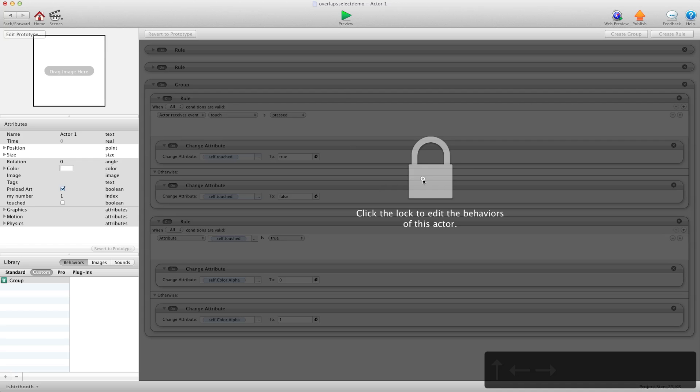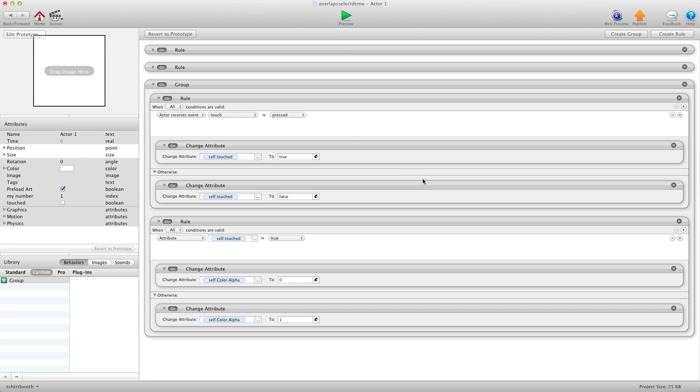And I'm going to double click the actor. I'm going to unlock it and I'm going to change this rule here alpha to zero and we're going to say one and then turn this one to zero. So we're just reversing that.